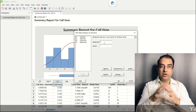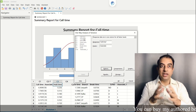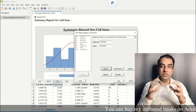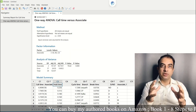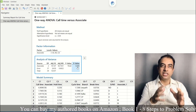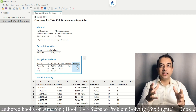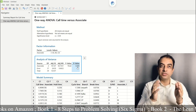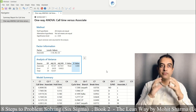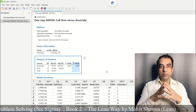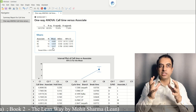In the session window, in Response enter call time and in Factor enter associate, then click OK. The p-value of 0.000 suggests that associate is a significant X, since the p-value should be less than 0.05. Further analysis of the Minitab output shows that associate CD is taking more time to resolve customer queries on the call.